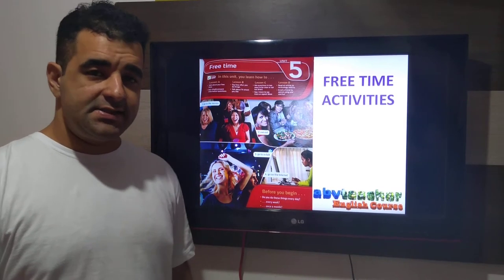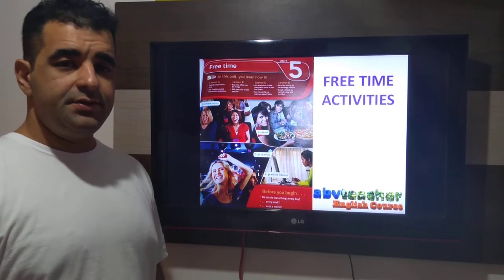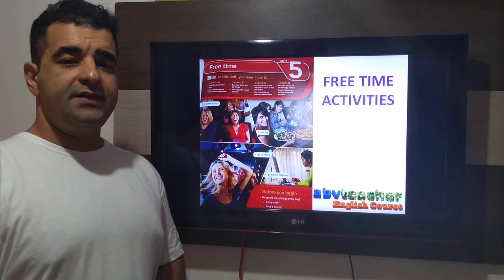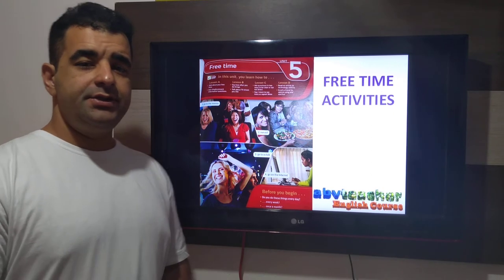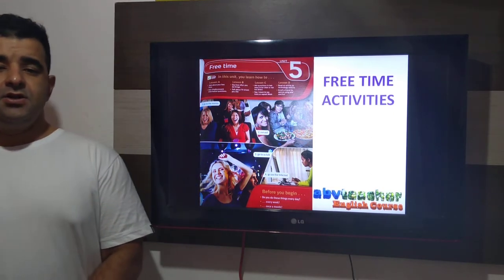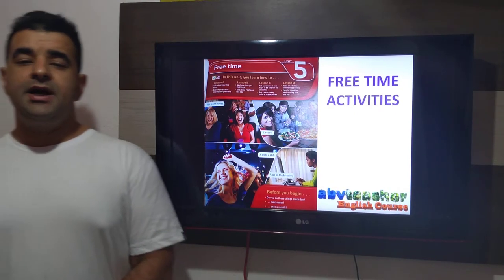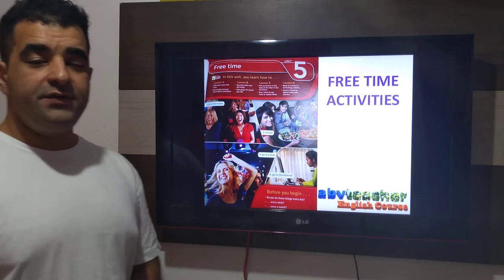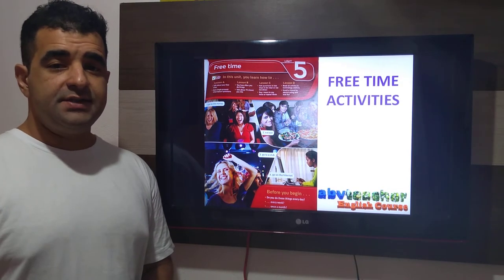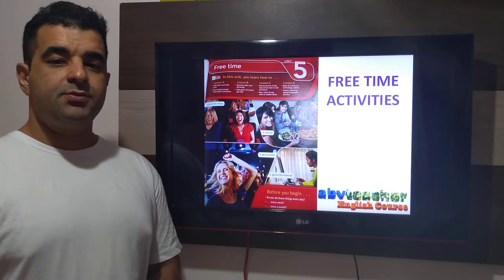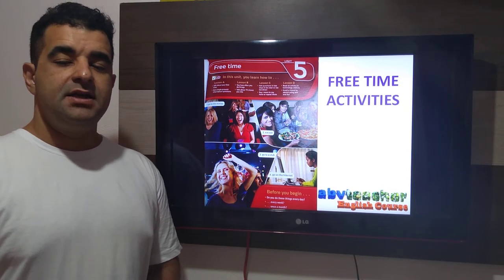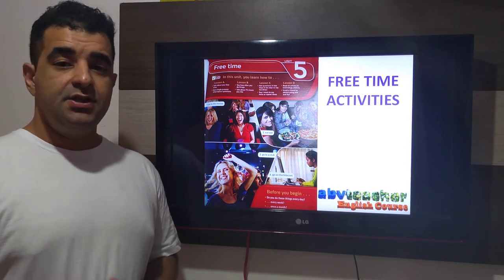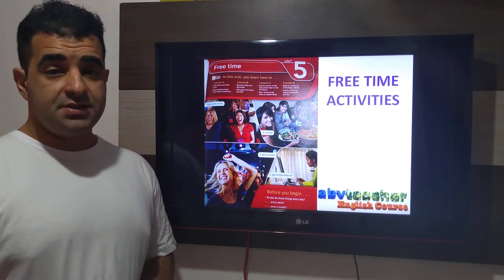Good evening guys! How are you doing? I hope you're doing fine during this quarantine. So here we are today for one more video. This video today is about the simple present and how to talk about free time activities using questions.